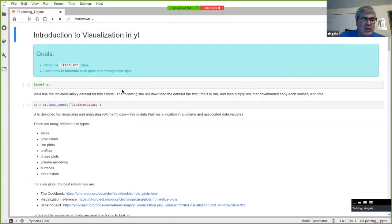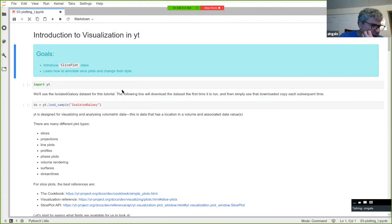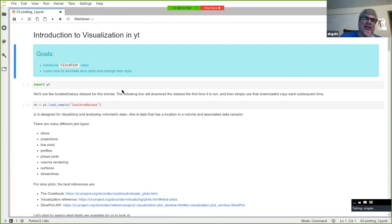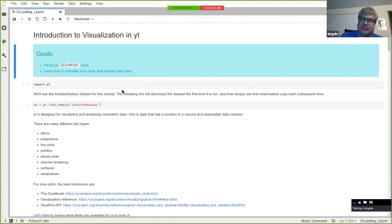I'm going to talk about visualization — this is a big topic, with lots of different ways we might visualize data. I'm going to start by talking about the SlicePlot class. This notebook is up online on the GitHub that Madikin shared in the chat or on Slack, and I'll update it there as the workshop continues.